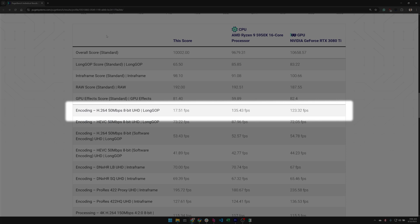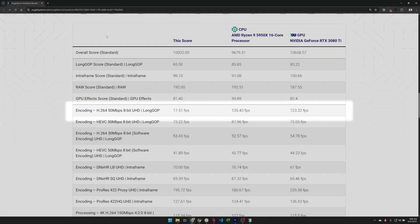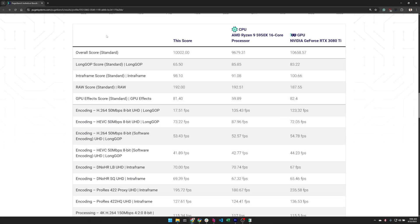Now this could be caused by a whole host of different things. It could just be a fluke, you know, a random Windows update is running, something running in the background that's taking up processing power. So the first thing whenever you have a low result like this is to simply run the benchmark a second time and see if there's anything different.